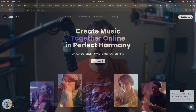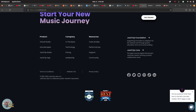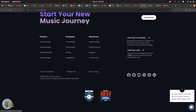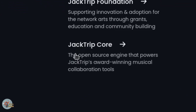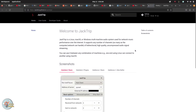However, none of this was what I was looking for. I was only interested in the open source software. And to get to that, you can go to jacktrip.com and down at the bottom of their main page, there is a little spot that says JackTrip Core, the open source engine that powers JackTrip's award-winning musical collaboration tools.